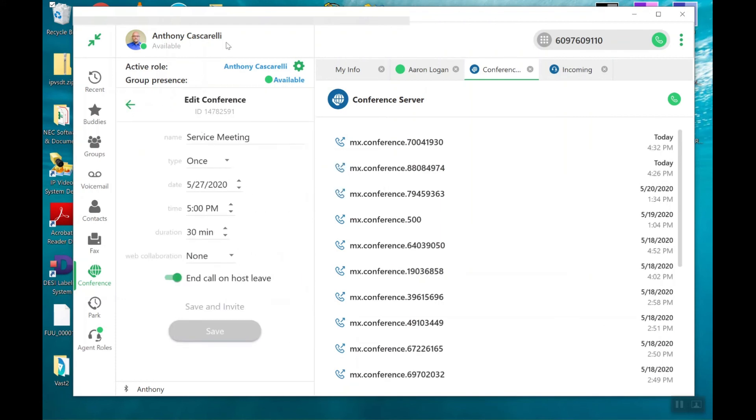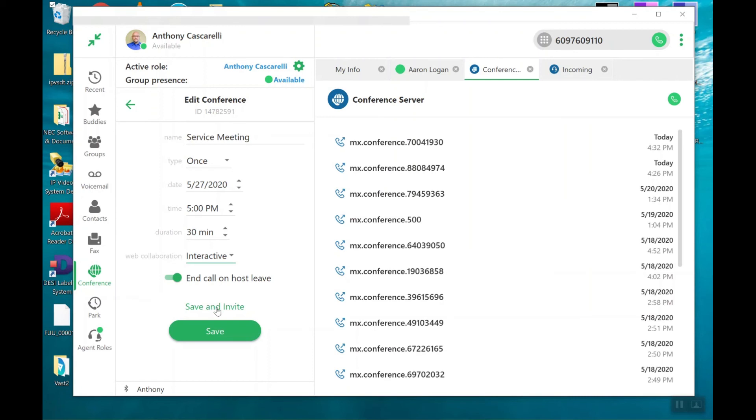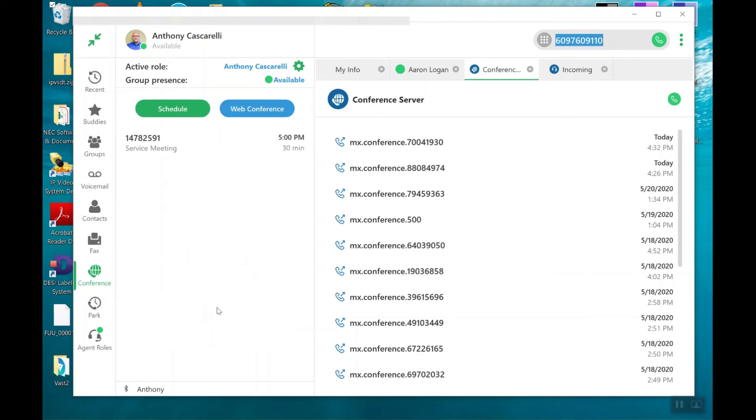So now, even though I didn't create it as a web invite, as soon as I click on interactive and click save and invite, when I get my prompt now for my Outlook invitation, you'll see our MX meeting web address at the bottom.